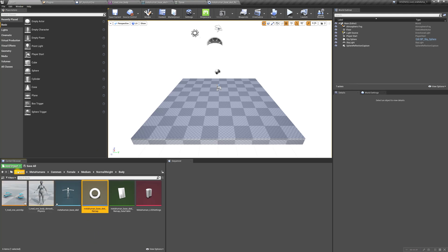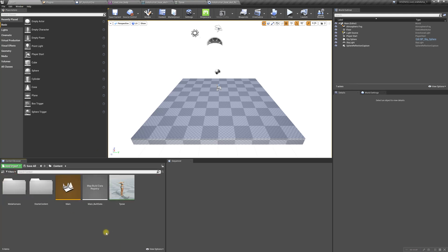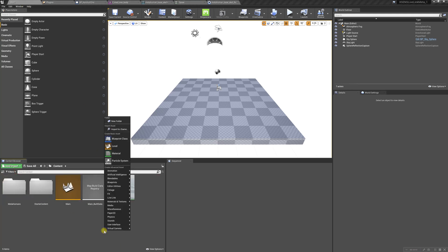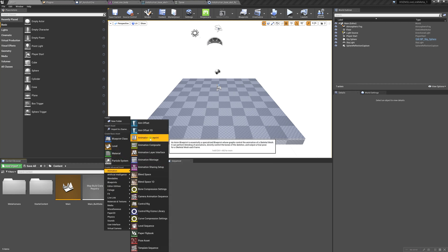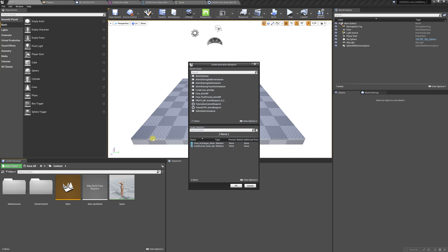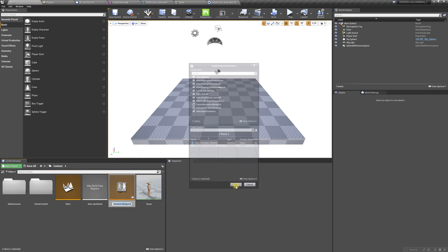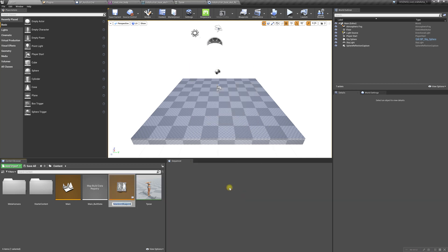Now we're going to go back into the content folder and create an animation blueprint. We're going to select the MetaHuman base skeleton, hit OK, and name this Live Link XS.